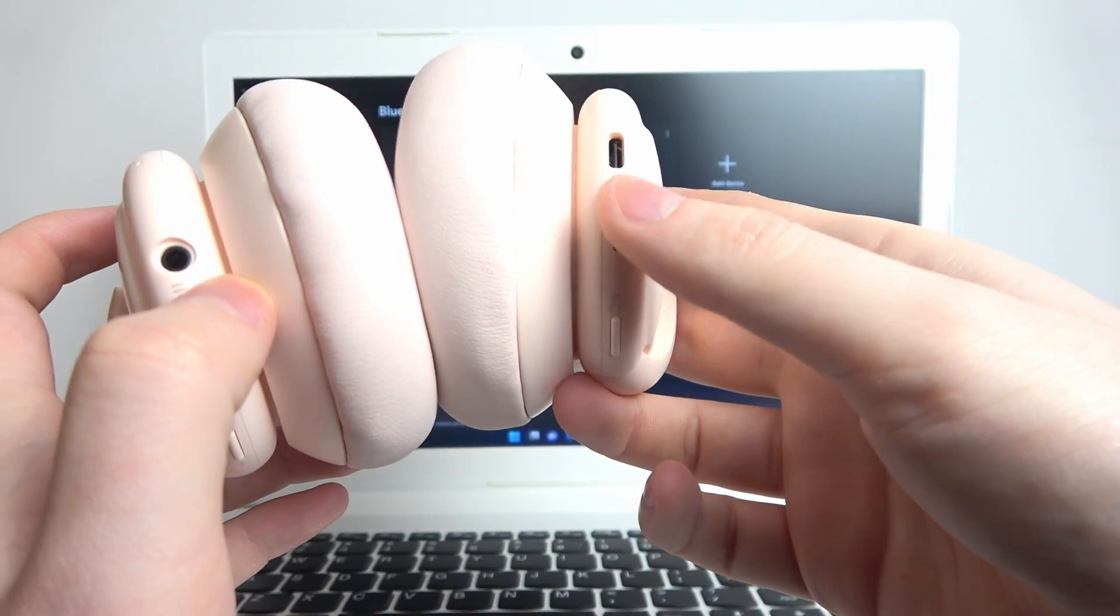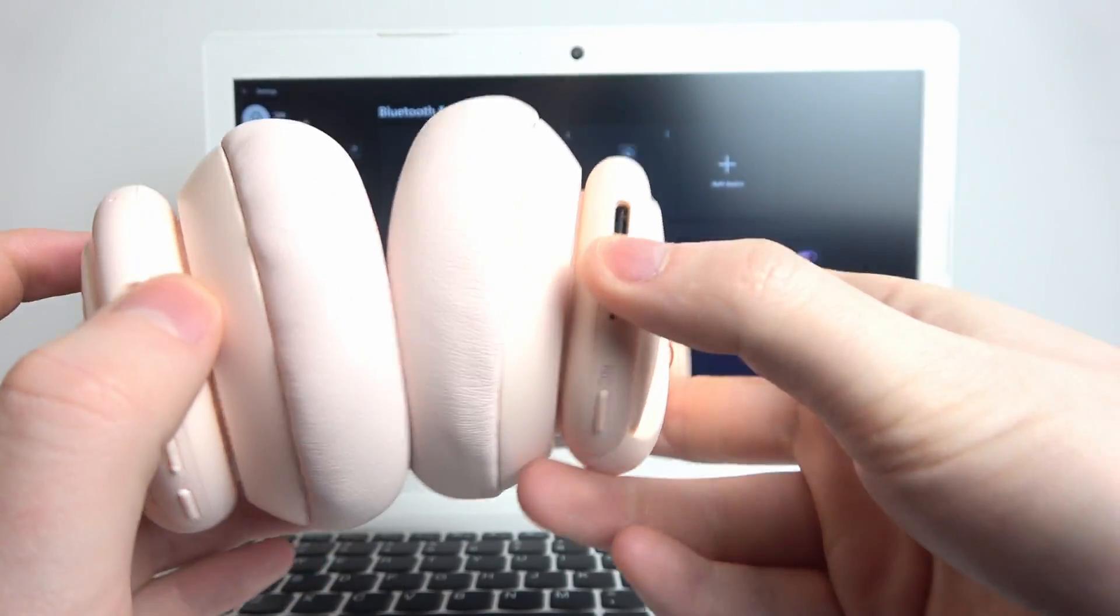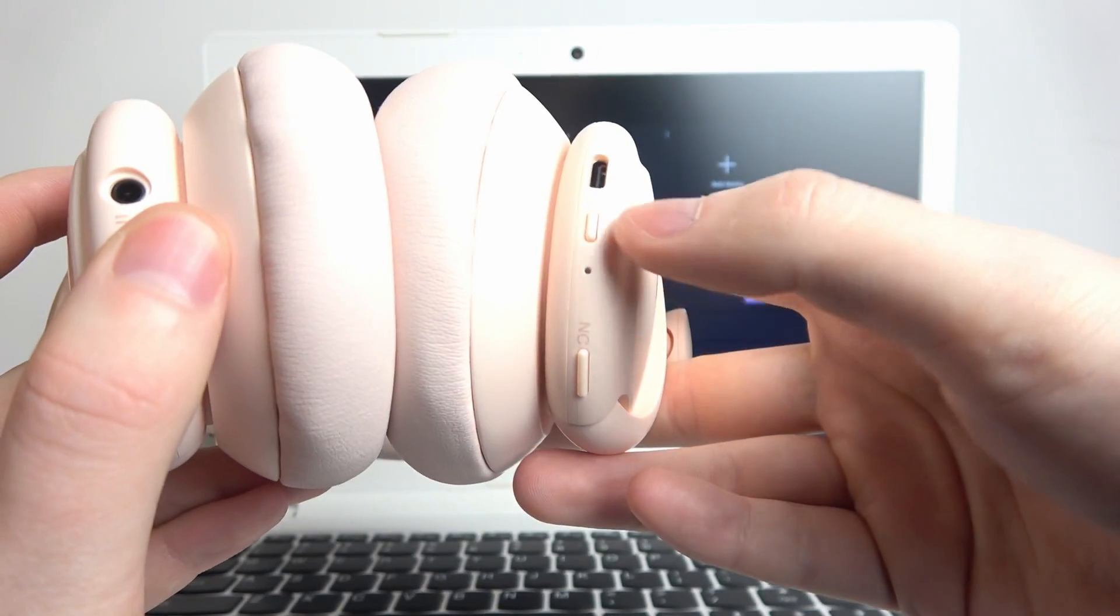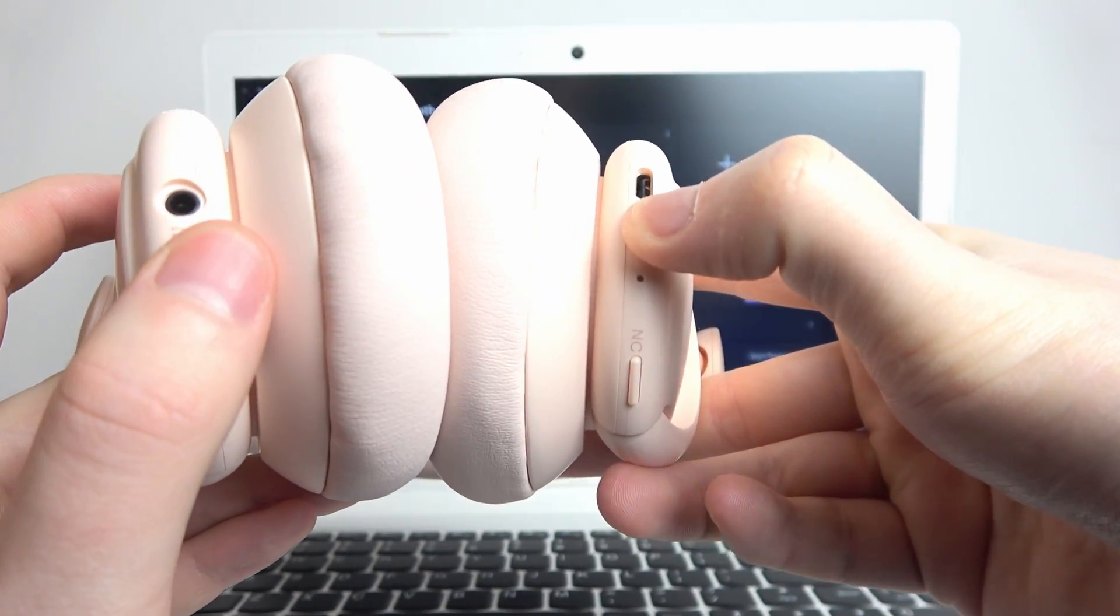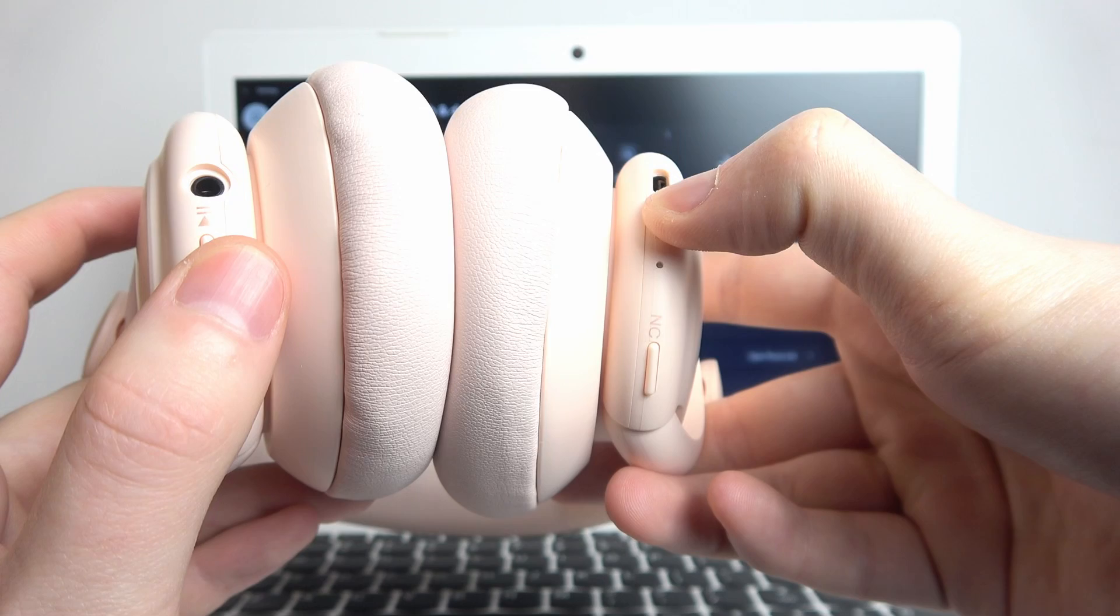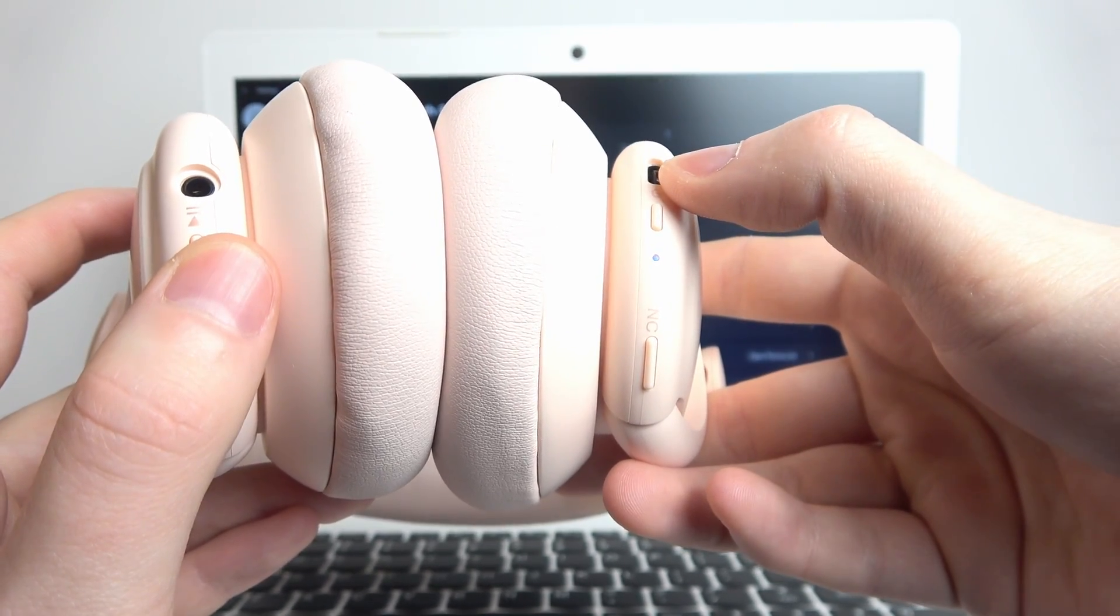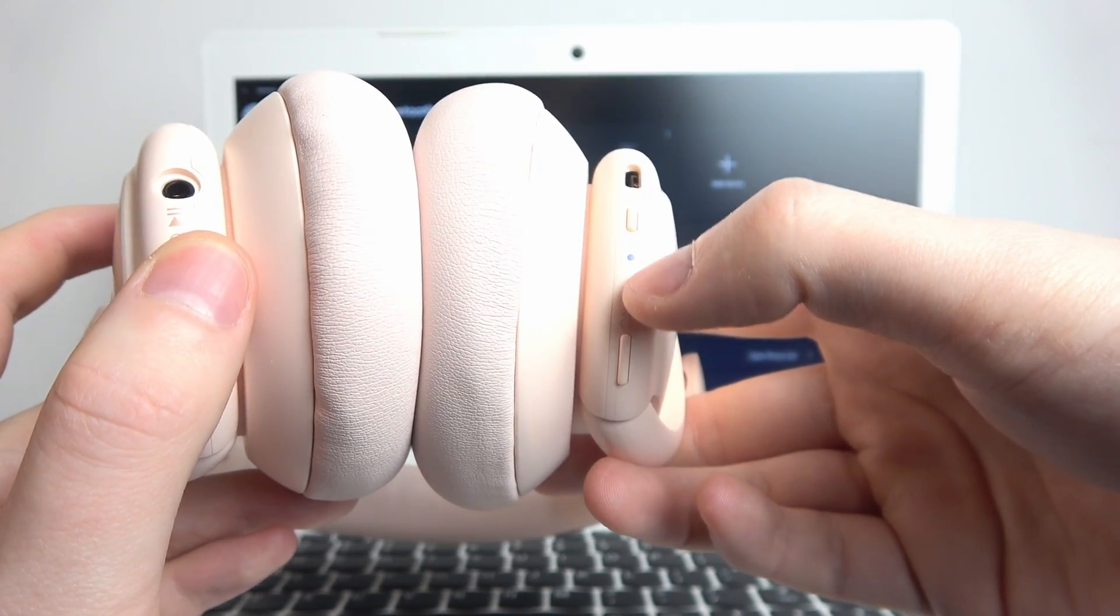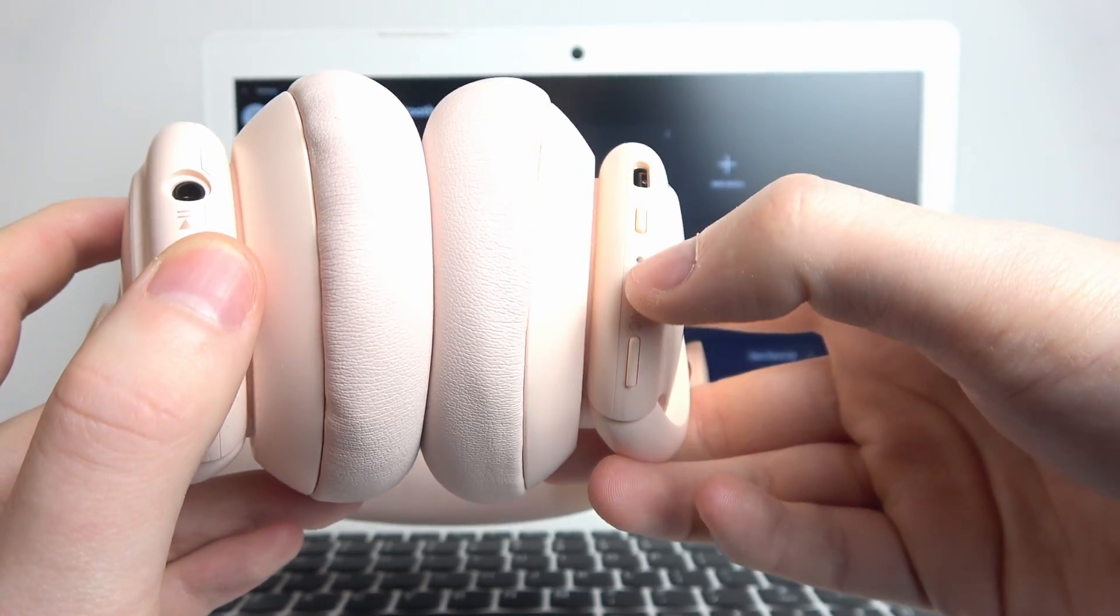Here's the power key. Hold it for around five seconds to enter the pairing mode while they are off. You can see that we are in pairing mode as this blue LED lamp is flashing.